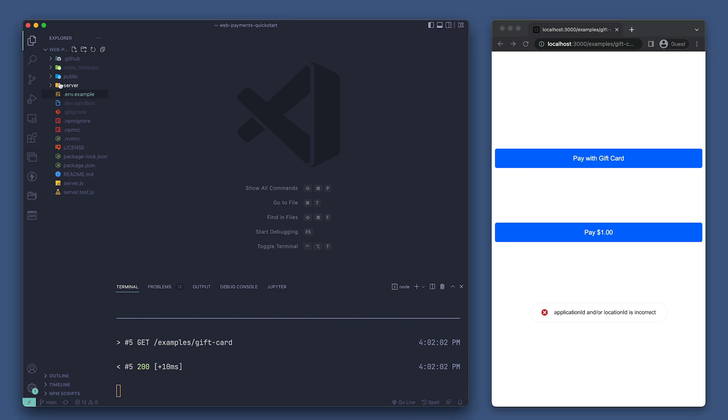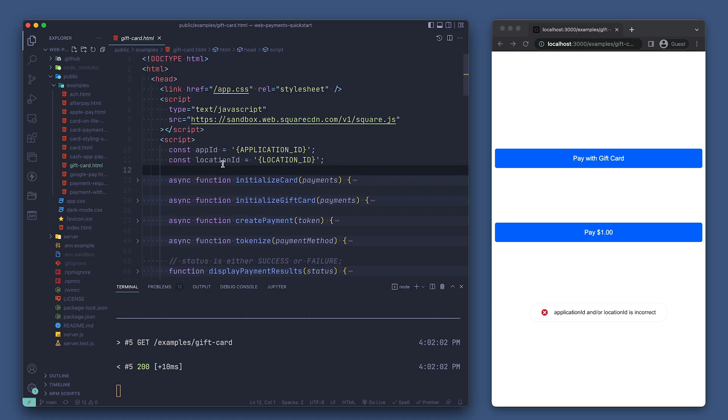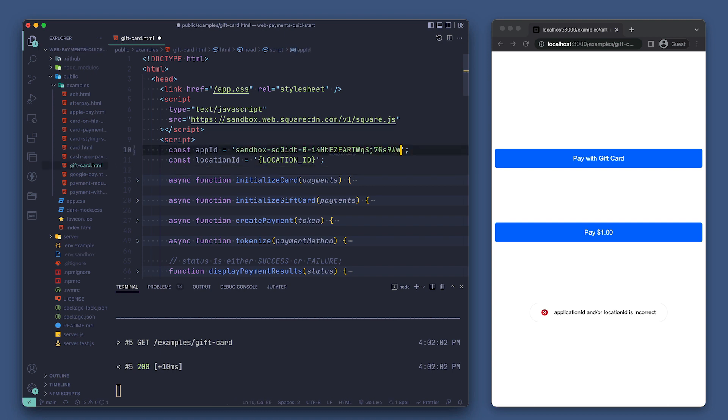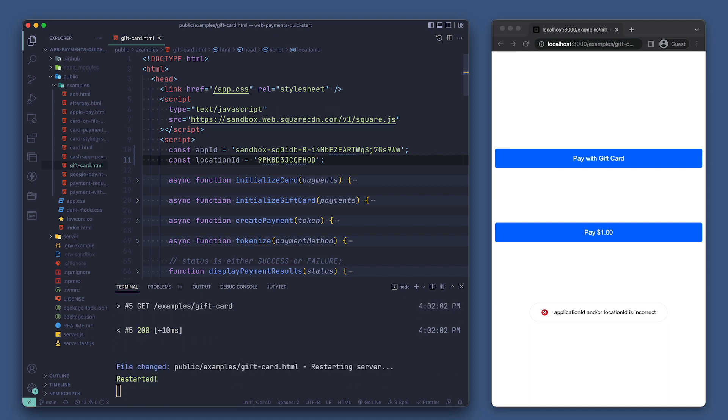The file we're looking for is in the public folder under examples and is called gift card dot html. Great. We see our app ID and location ID variables, so let's set those. You can find your app ID in the developer portal for your application under credentials and your location ID under locations in there as well. Now let's save and reload the page.